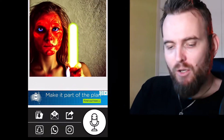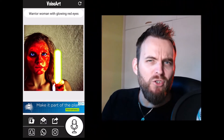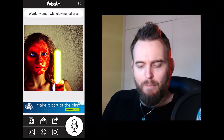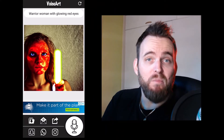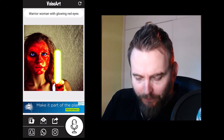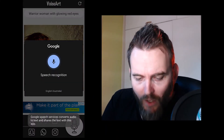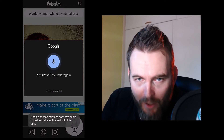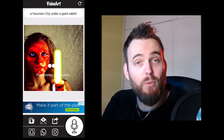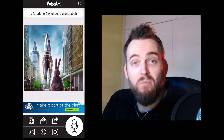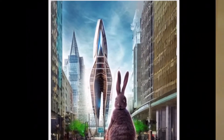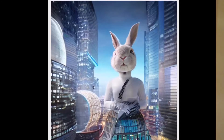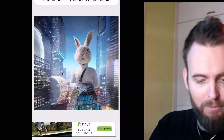Pretty straightforward and easy to use. Let's try something different — head to the mic again and try something just a little bit different. I said: 'A futuristic city under a giant rabbit.' And let's see what results we get. Not too bad — something a bit better than the last one. Let's refresh and see what we get again. That one's actually pretty cool, I'm gonna save that one as well.